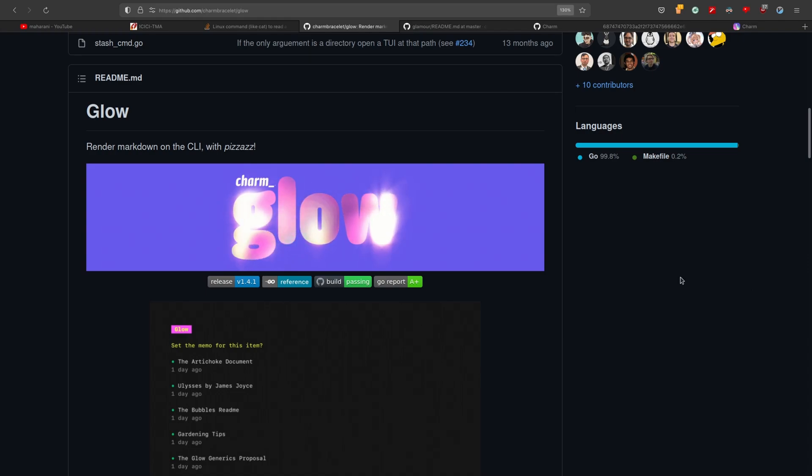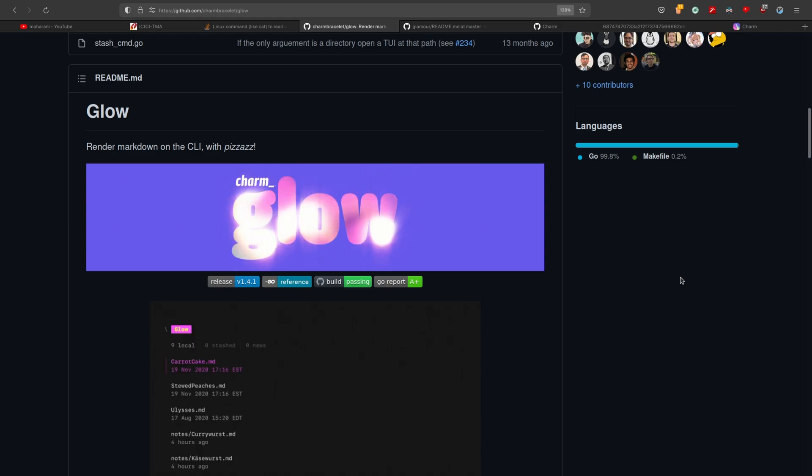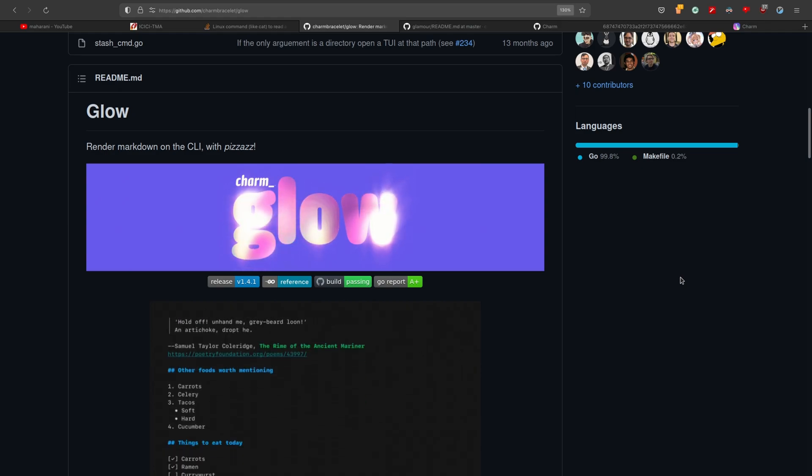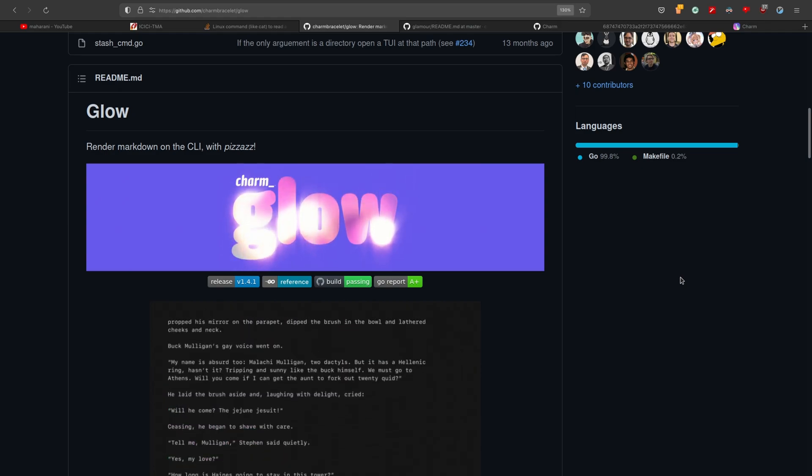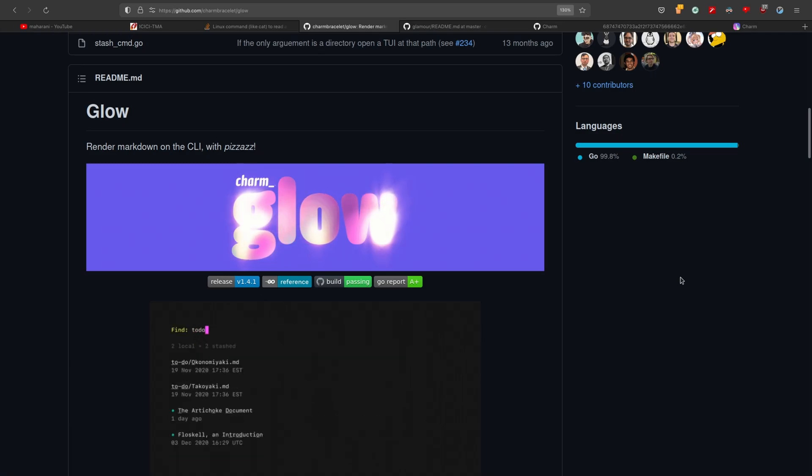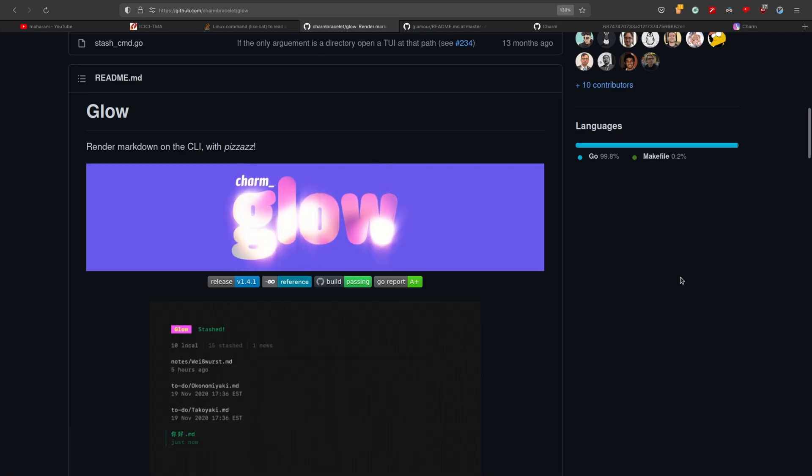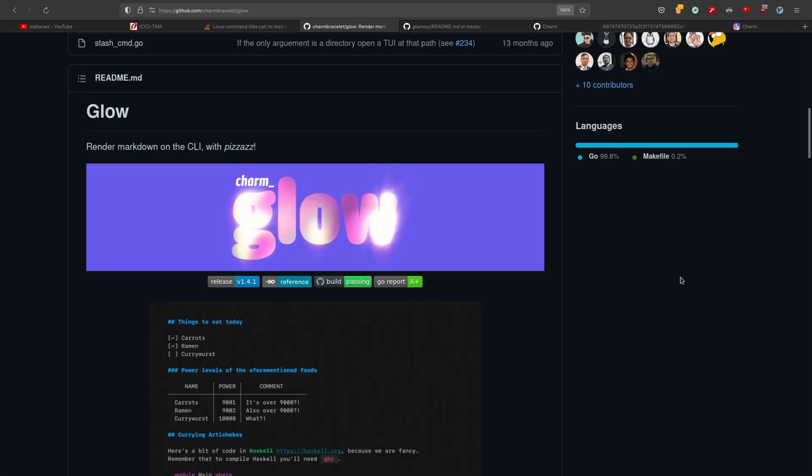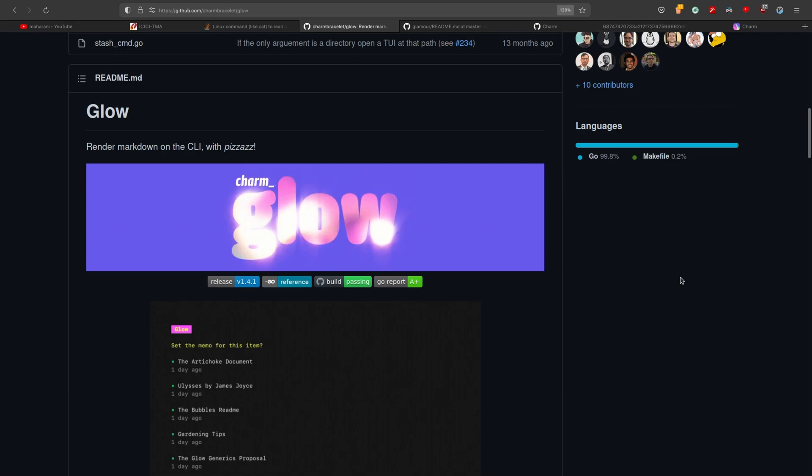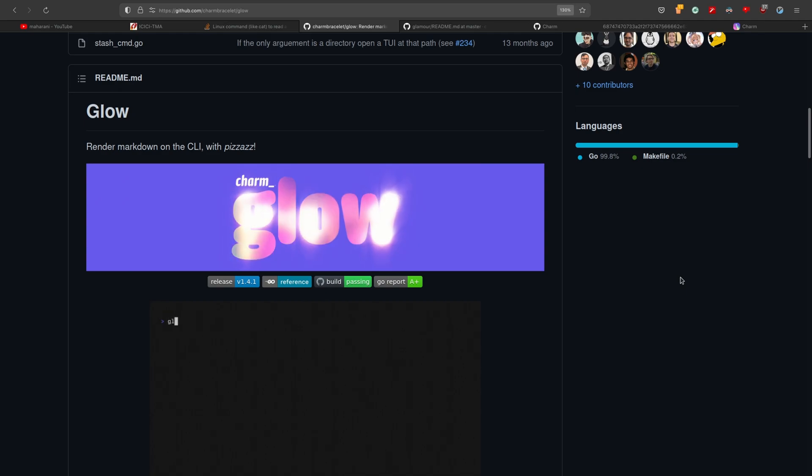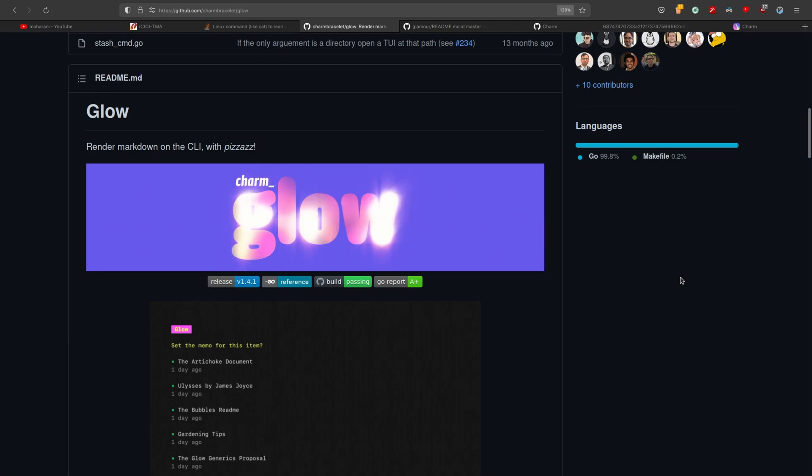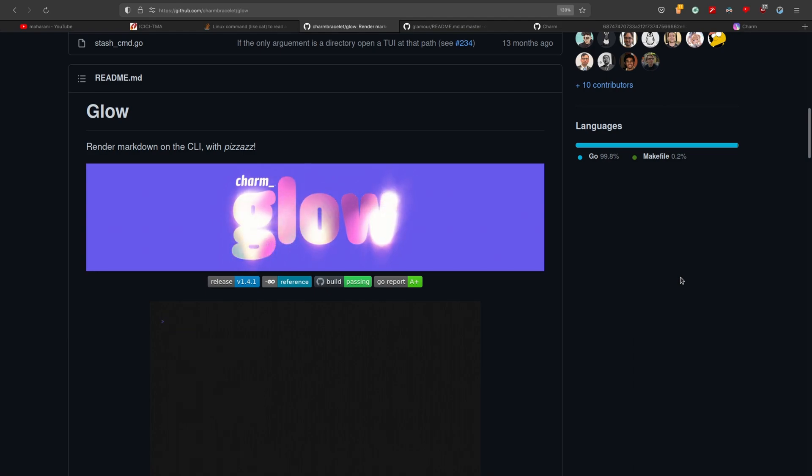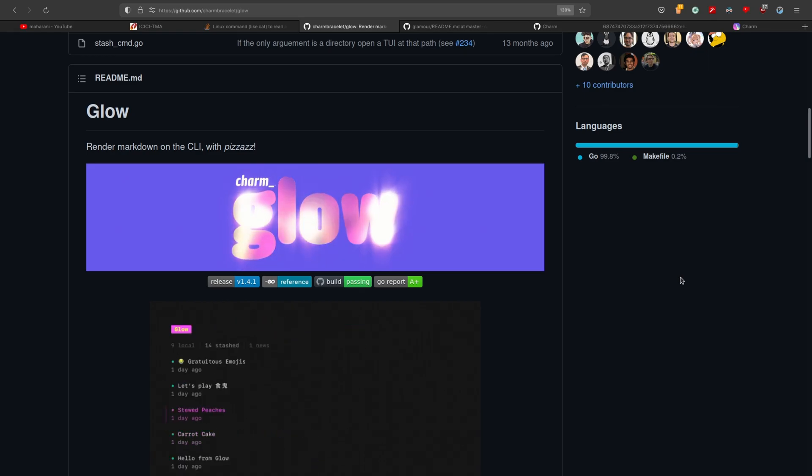You can use Glow to discover markdown files, read documentation directly on the command line and stash markdown files to your own private collection so that you can read them anywhere. Glow will find local markdown files in your subdirectories or a local git repository. And it supports most of the keybinds from LESS and Vim commands, so you're not going to miss anything. All the data stashed is encrypted end-to-end and only you can decrypt it, I'll explain this later in the video.